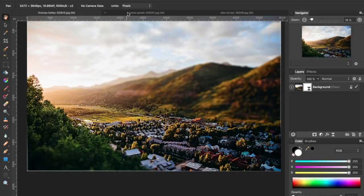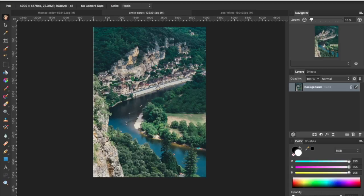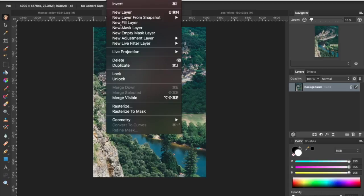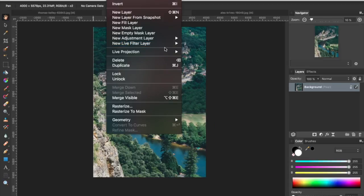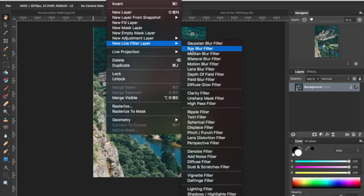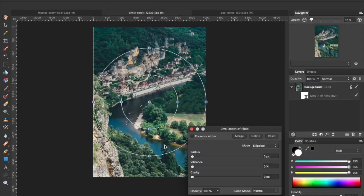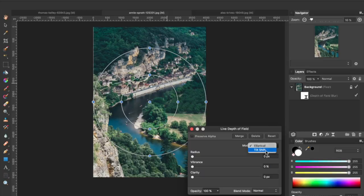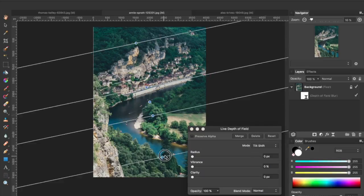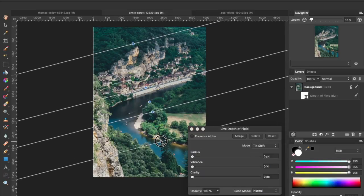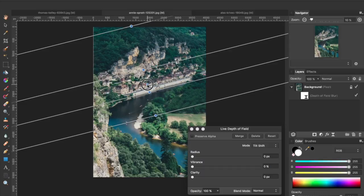I'm going to close that out. We'll go ahead and do it to another image, so I've got another one open here. I'm going to go up to layer, new live filter layer, and depth of field. I don't actually want an elliptical effect. I want it to be tilt shift. Go ahead and narrow that up and center it.